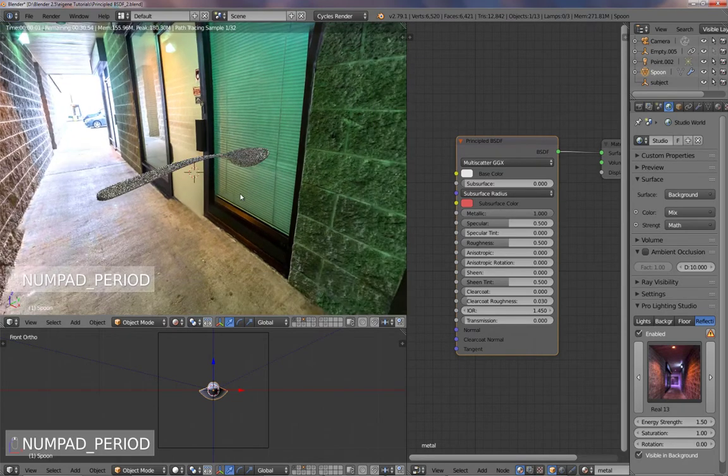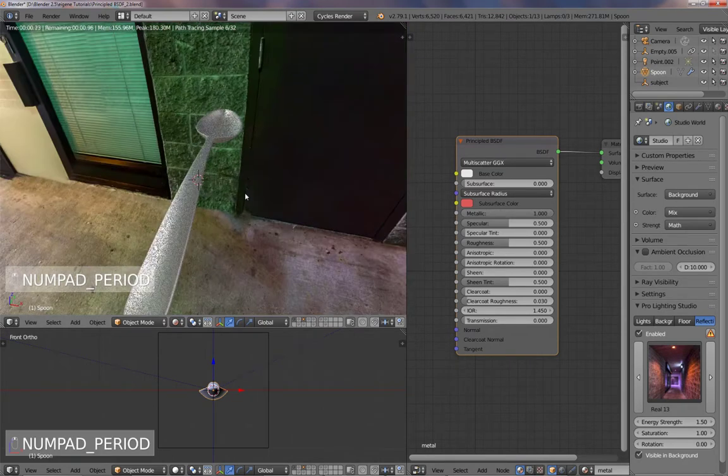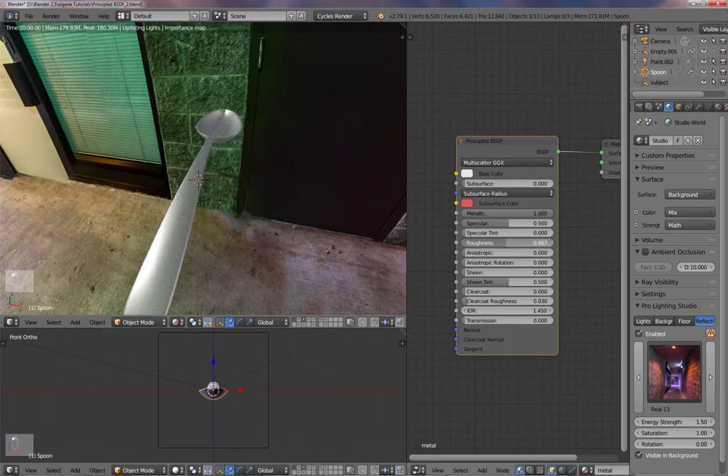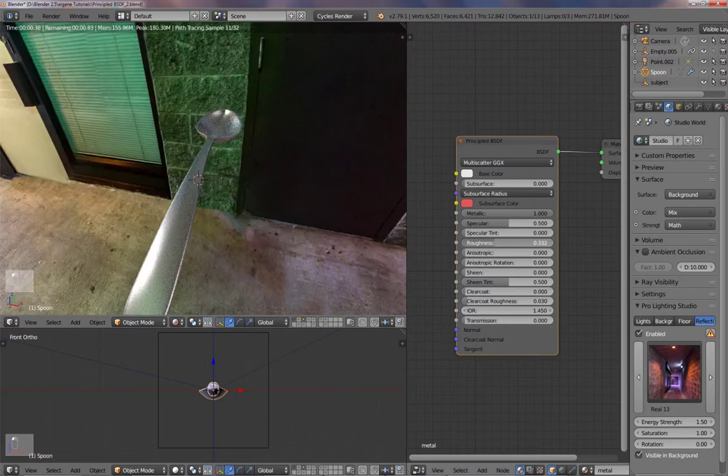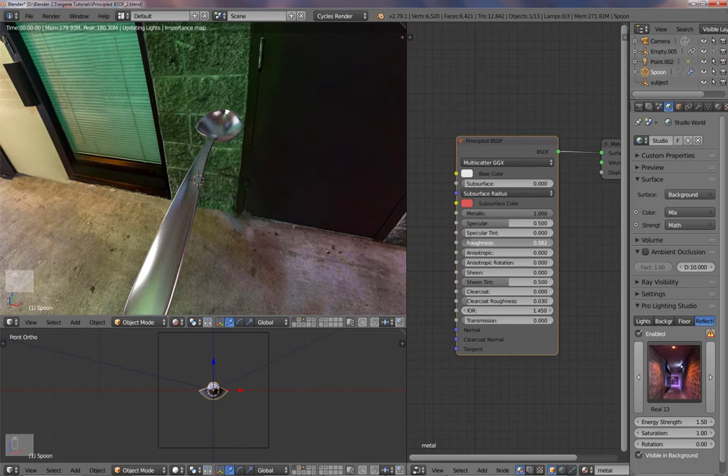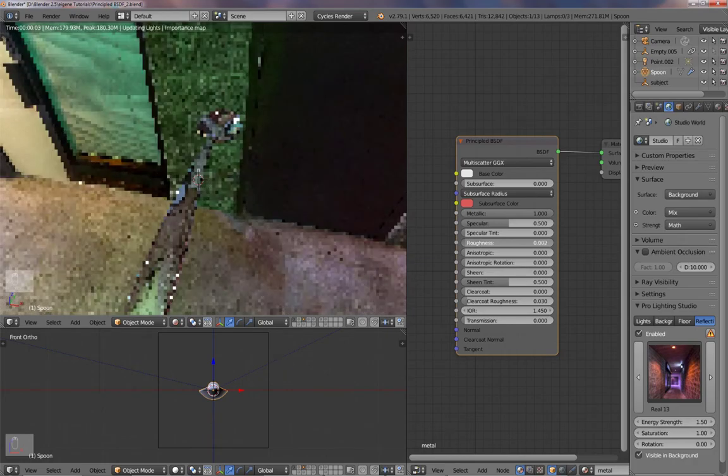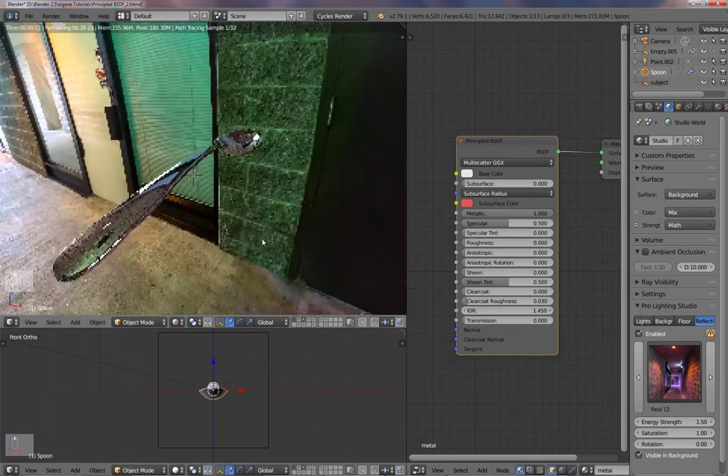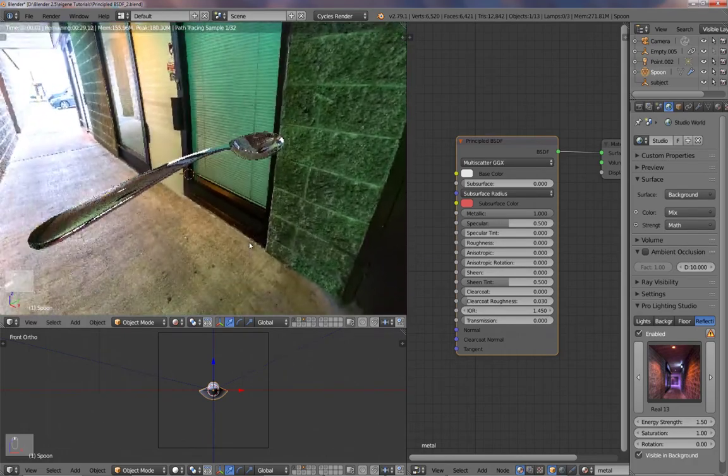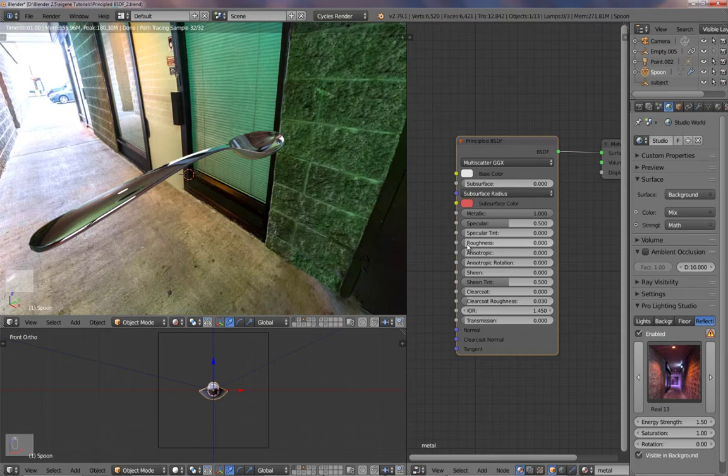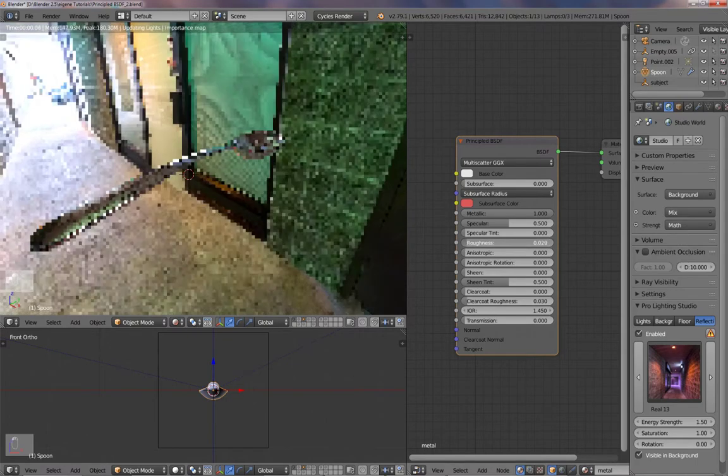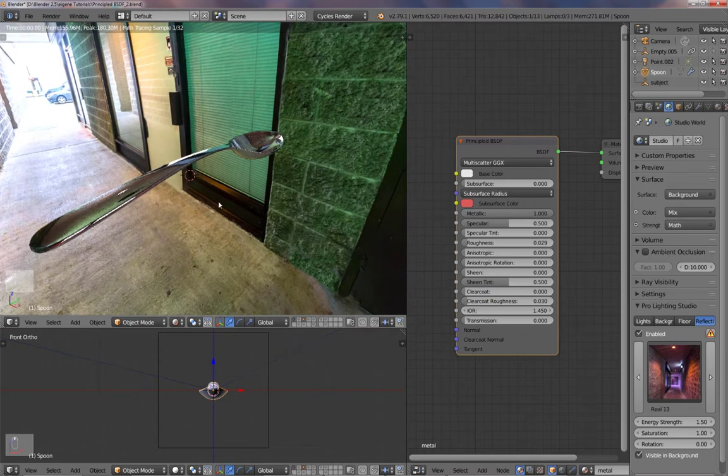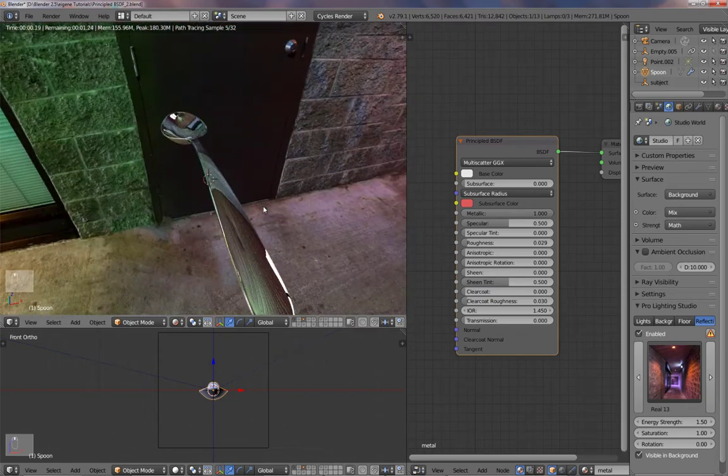Already it is metallic. And all you need to do is turn down the roughness. If you turn it down all the way, it gets completely shiny, which is of course not realistic. Let's put it to like up here and you get your metallic material.